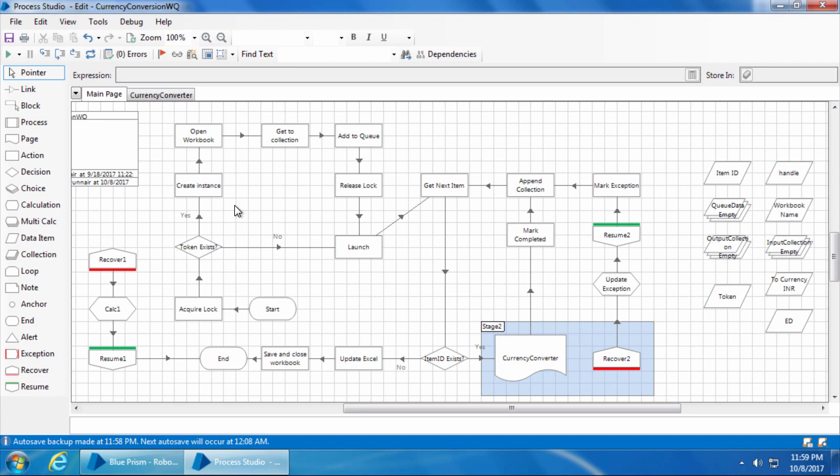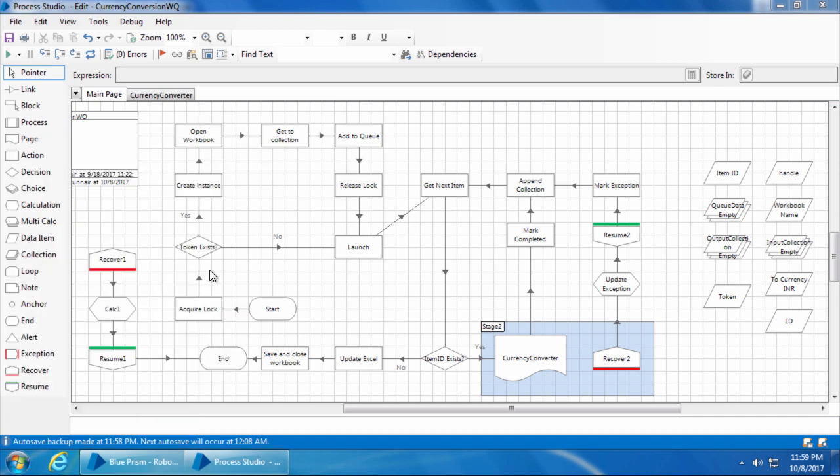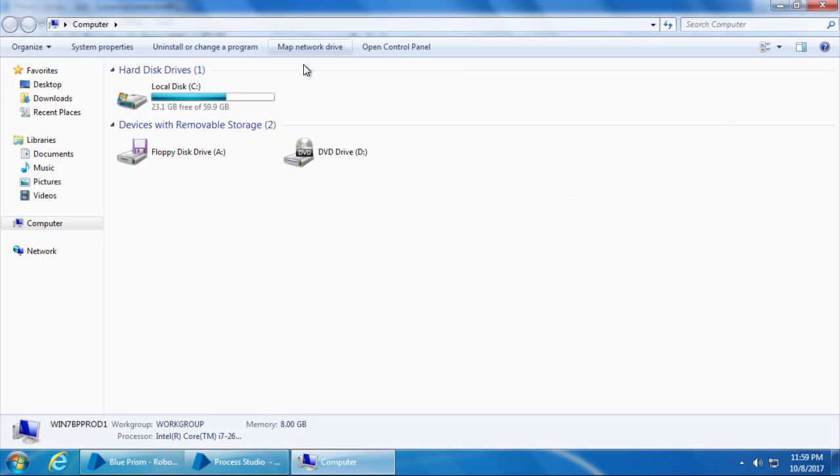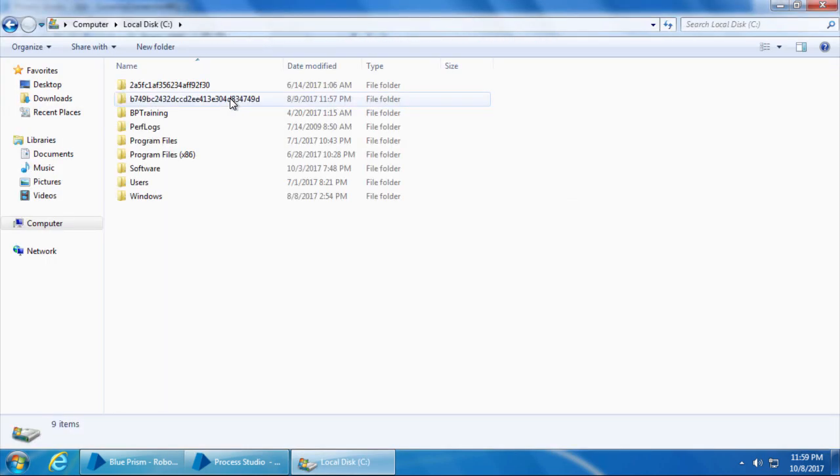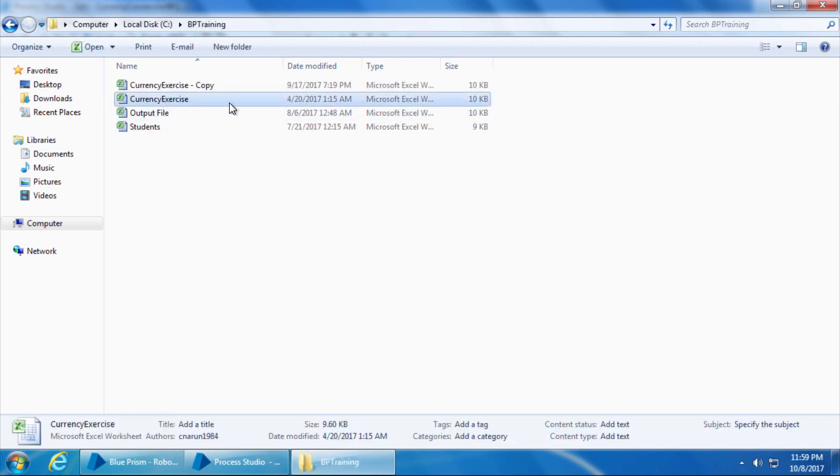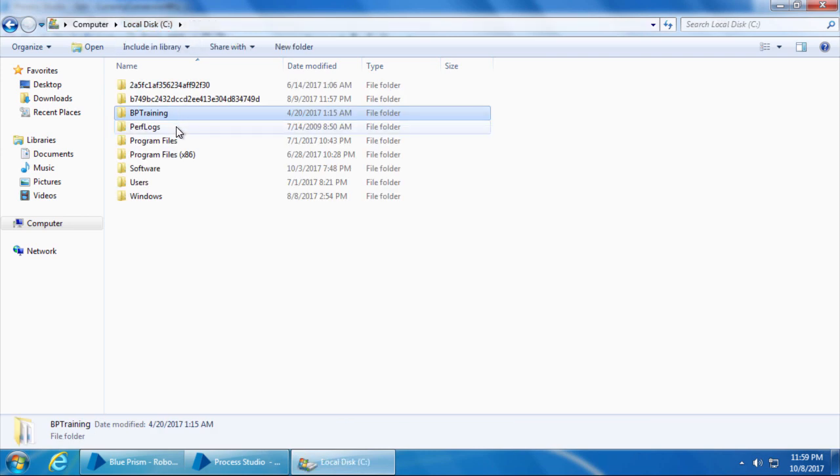Now that we have redesigned our process to use the environment locking feature, let's see how to step through the process on both computers. We first need to ensure that the currency exercise file which the process uses is residing in a shared folder. So I'll go to computer C drive, open the folder BP training, and you can see the currency exercise file saved here. We will share this folder so that we can access it from computer 2.